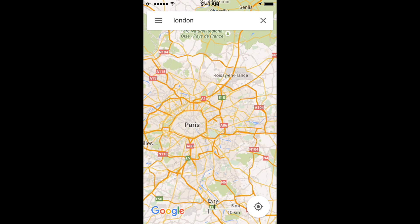So that's going to be it for today. That is how to use Google Maps in offline mode. It really can be a lifesaver when traveling, and I hope this helps you guys out. Thanks for watching.